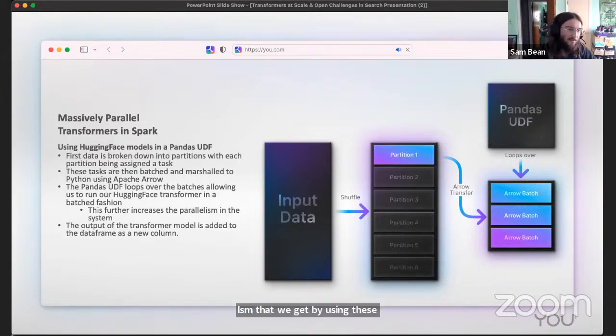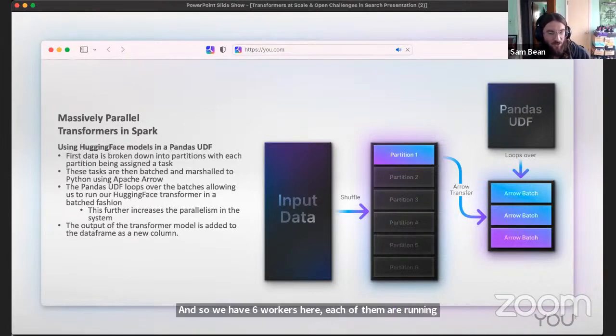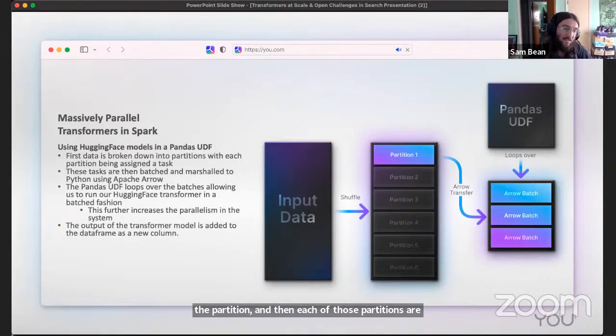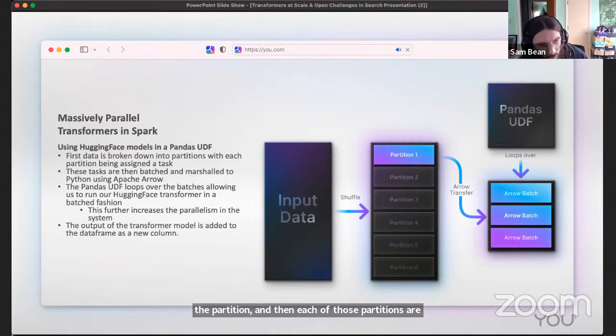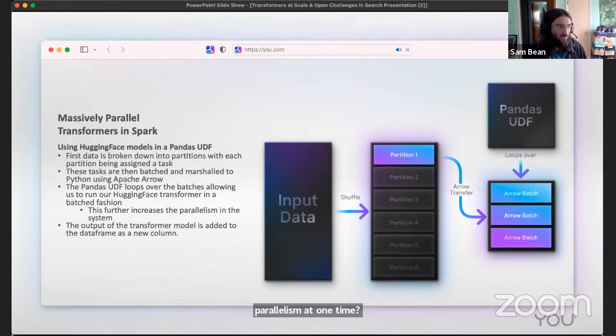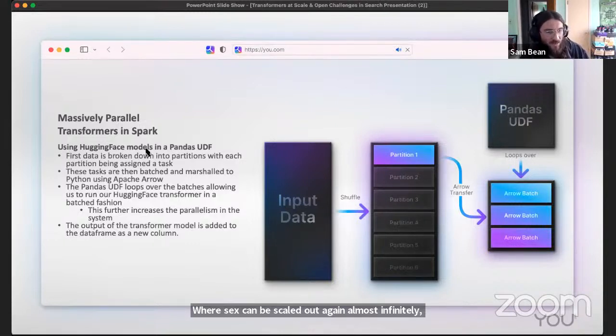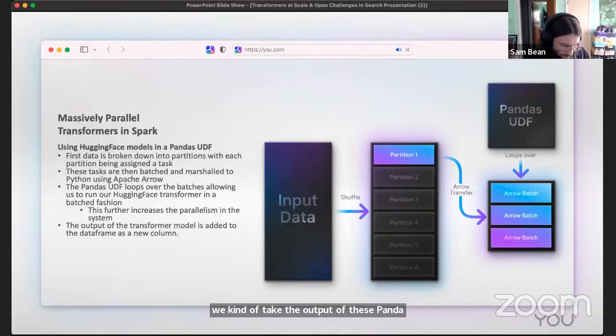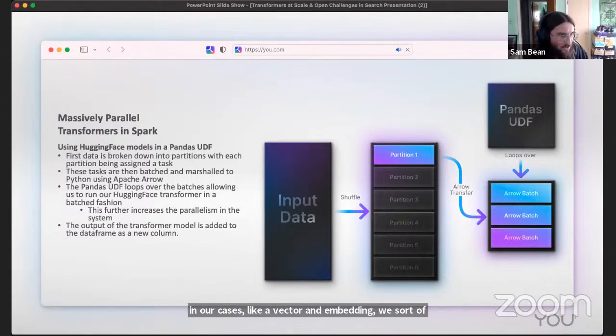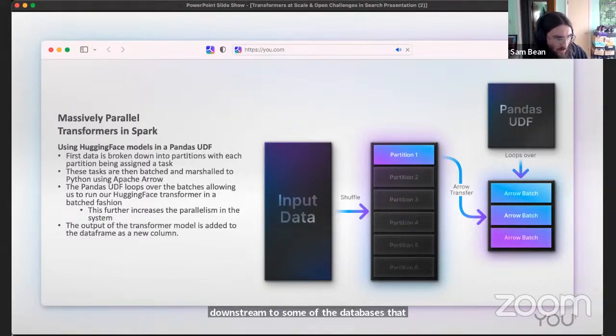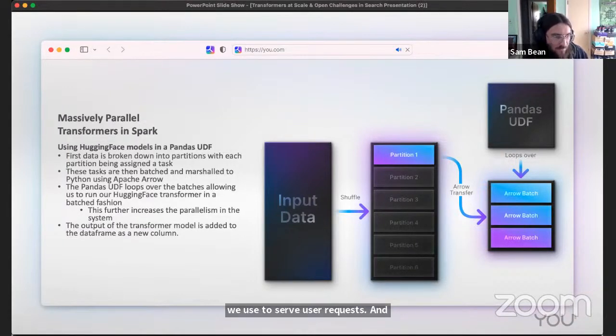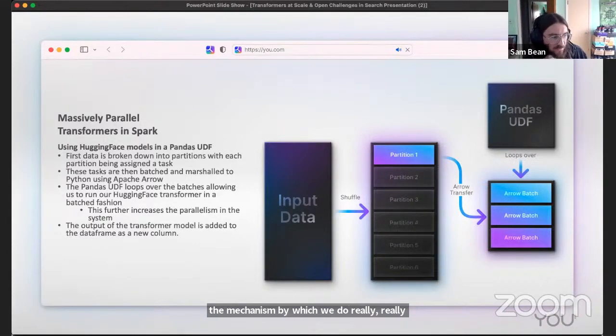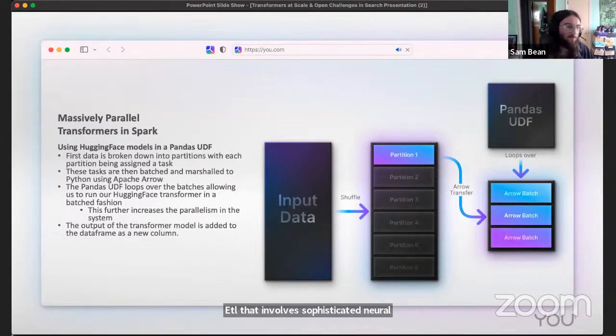The big upside here when you're using a library like Hugging Face is that if you're running your UDF row by row, and because these are neural networks, they like things in batches. If you have to push, do a forward pass for each row in your data frame, then you're going to end up with really suboptimal performance. We get a lot of the native support for Spark, but we also have some method for pushing large batches through the transformer all at one time. This is another layer of parallelism that we get by using these pandas UDFs. We have six workers here, each of them running a partition, and then each of those partitions are operating in batches. So you have six by N parallelism at one time where six can be scaled out almost infinitely.